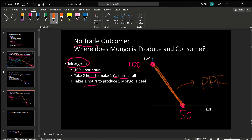This orange line represents Mongolia's production possibility frontier. Mongolia can produce anywhere along the orange line according to their taste. If they really want to eat a lot of beef, they can produce close to this point. If they want to eat a lot of rolls, they can produce at this point. If they like variety, they can produce in the middle as they wish.